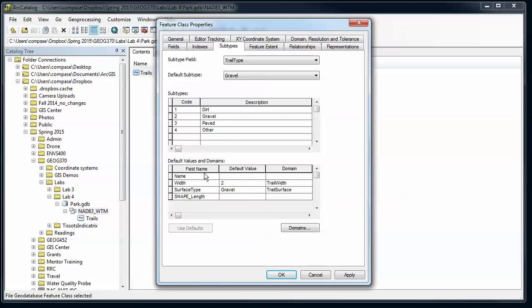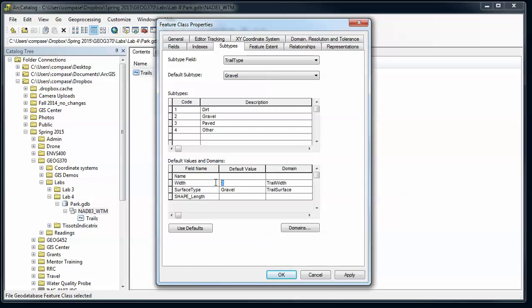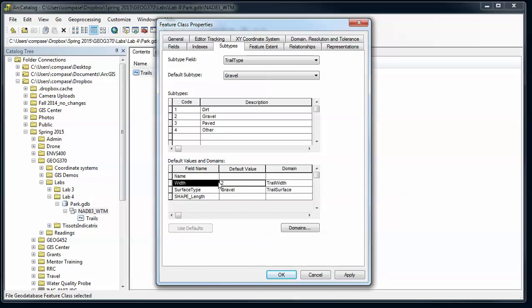And then down here at the bottom I can set the default values for different subtypes. Obviously there might be a different width for paved versus gravel. So if I switch to gravel or paved here, I'm going to switch that width to 10 feet. Dirt I'm going to have 2, and gravel I'll have 4.